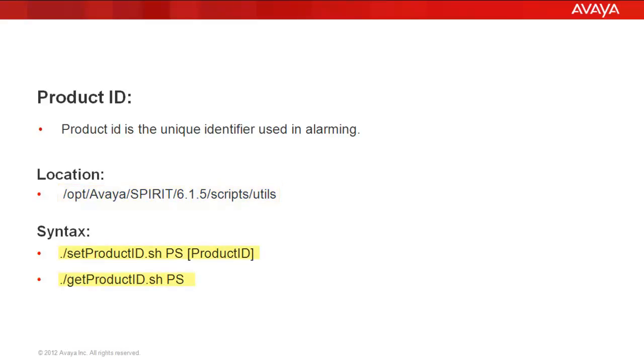I have mentioned the syntax for both the commands how we will be using to set and check the product ID. After setting up the product ID for presence, we need to restart the spirit agent because it takes the newly configured product ID for presence.